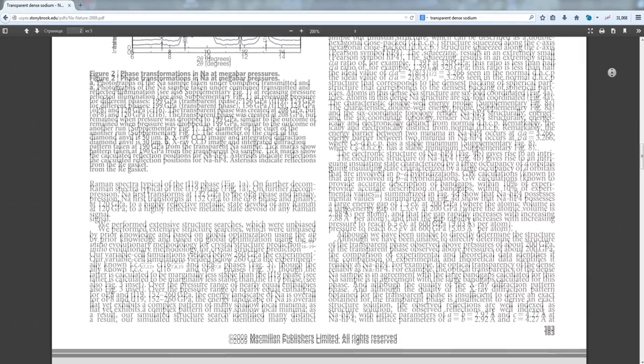more than one million atmospheres. Under such huge pressure, a sodium droplet becomes transparent. I wrote to the authors of this article about the effects that I was able to photograph. They first answered that we could be dealing with transparent sodium hydroxide.